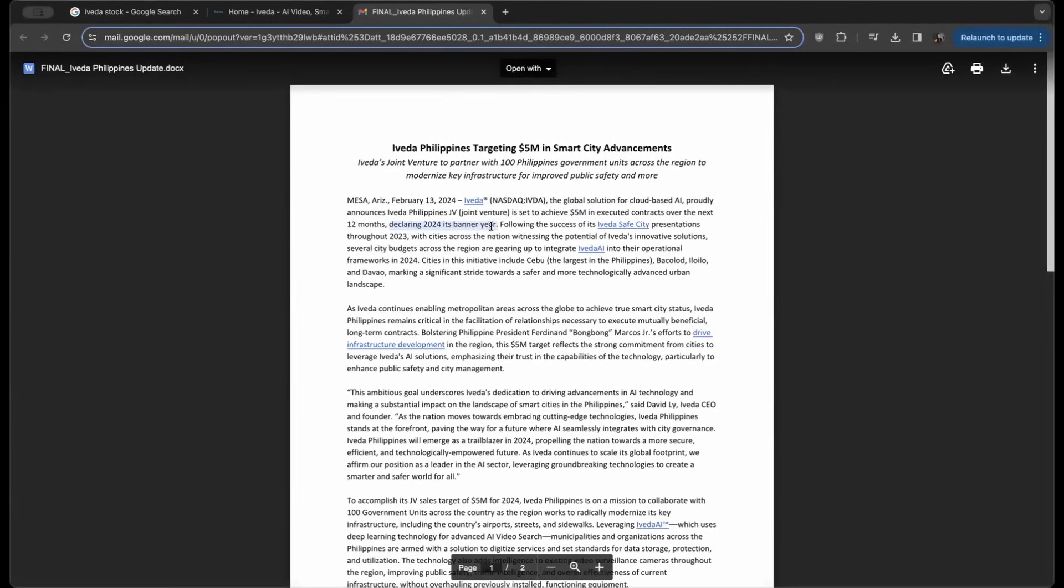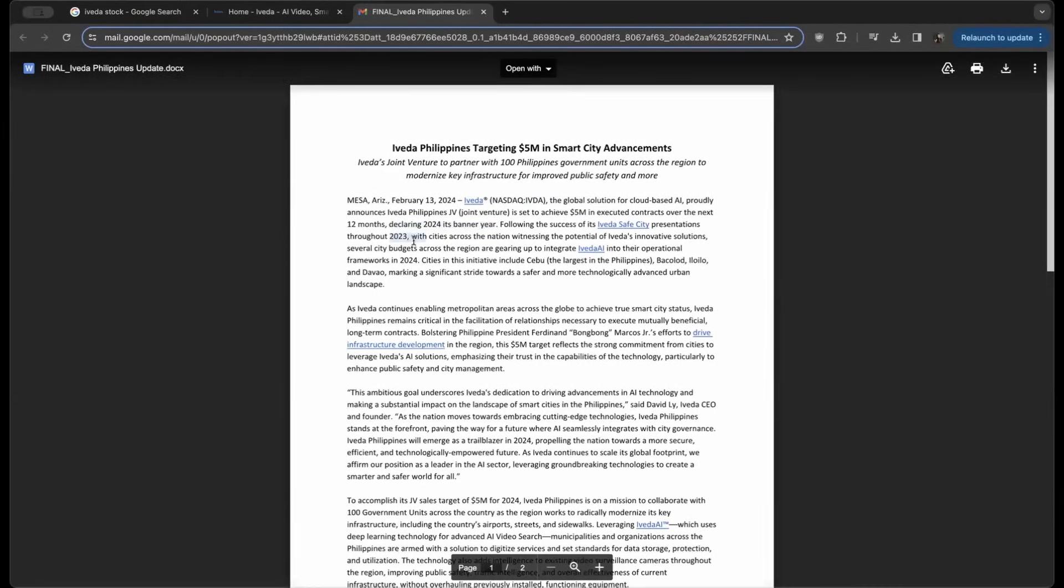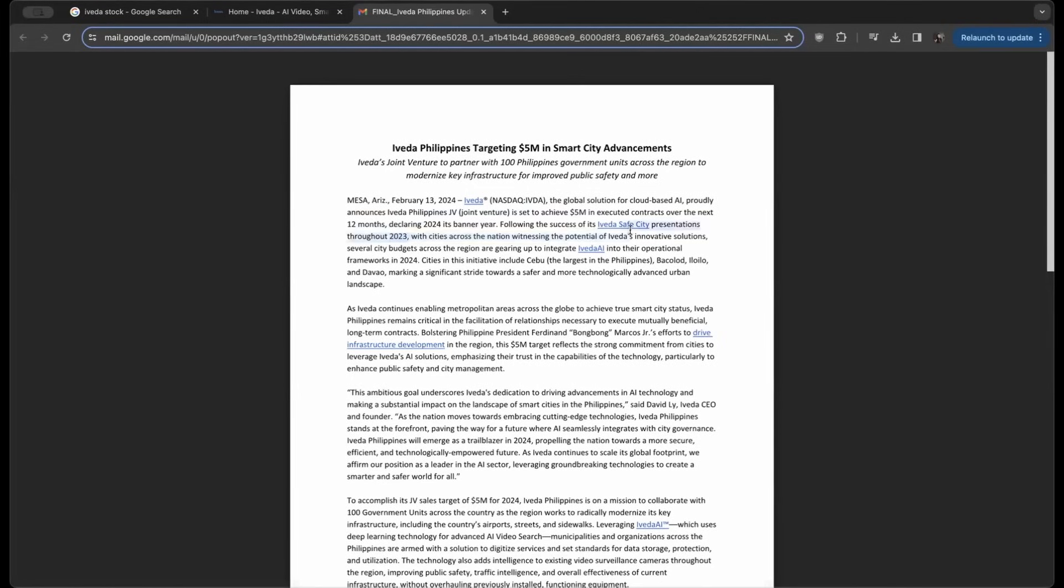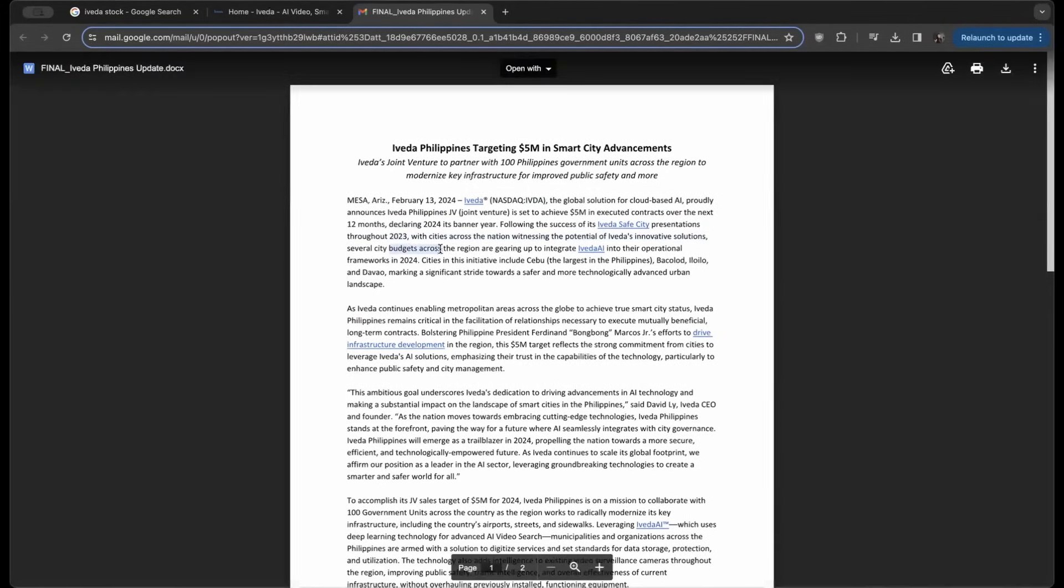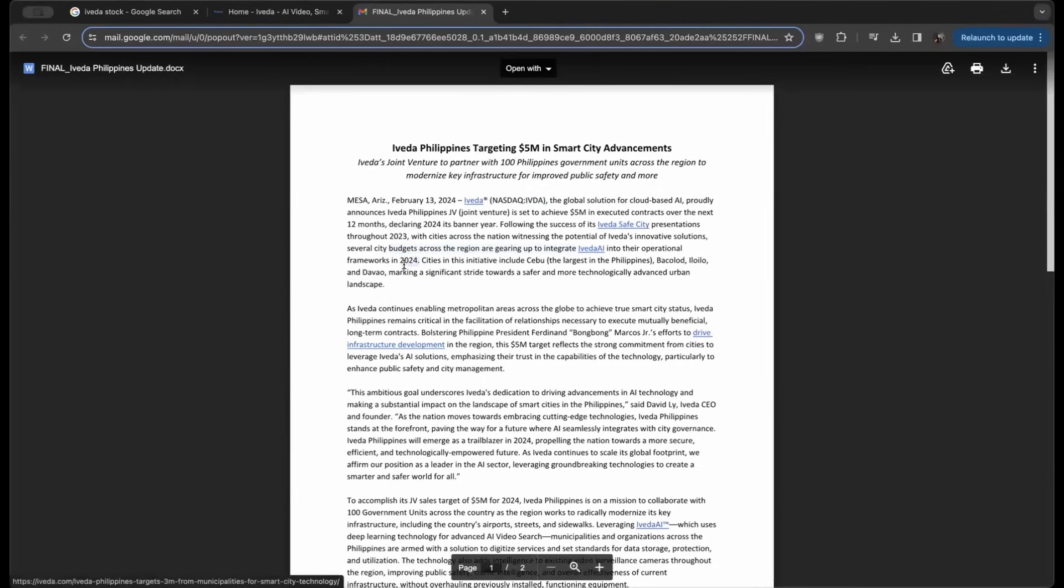Following the success of Iveda's Safe City presentation through 2023, cities across the nation are witnessing the potential of Iveda's innovative solutions. Several city budgets across the region are gearing up to integrate Iveda AI into their operational frameworks in 2024.